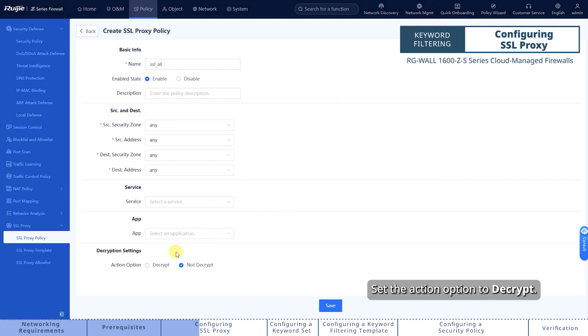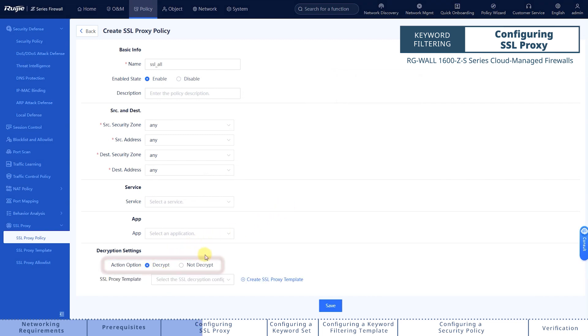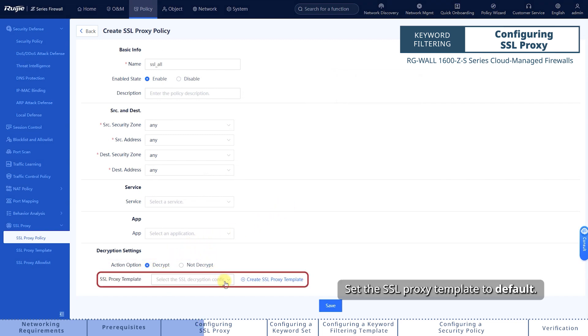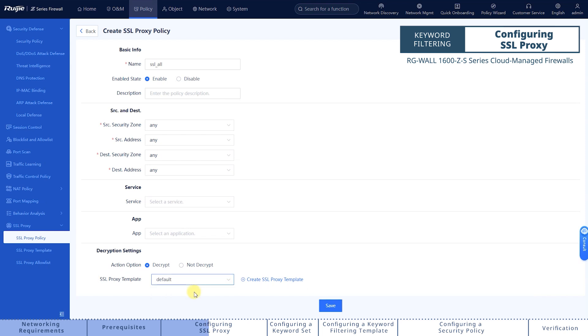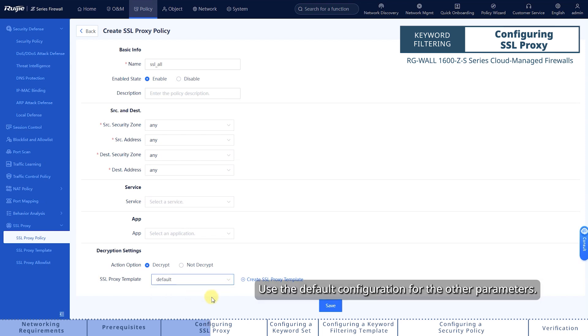Set the action option to decrypt. Set the SSL proxy template to default. Use the default configuration for the other parameters.